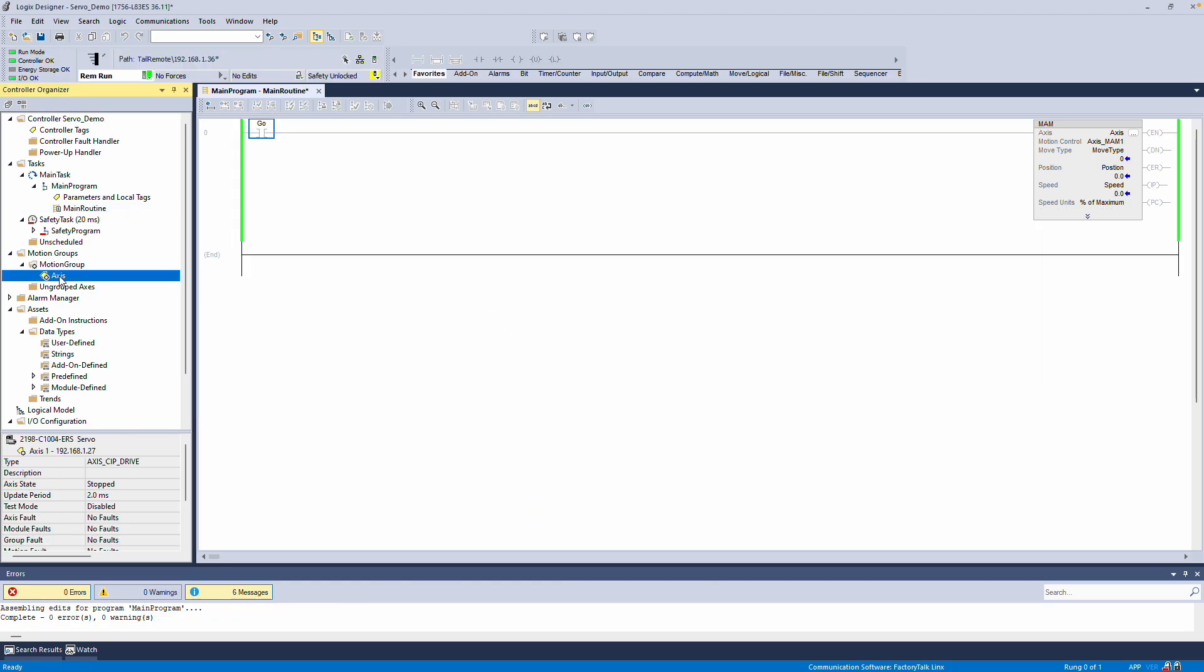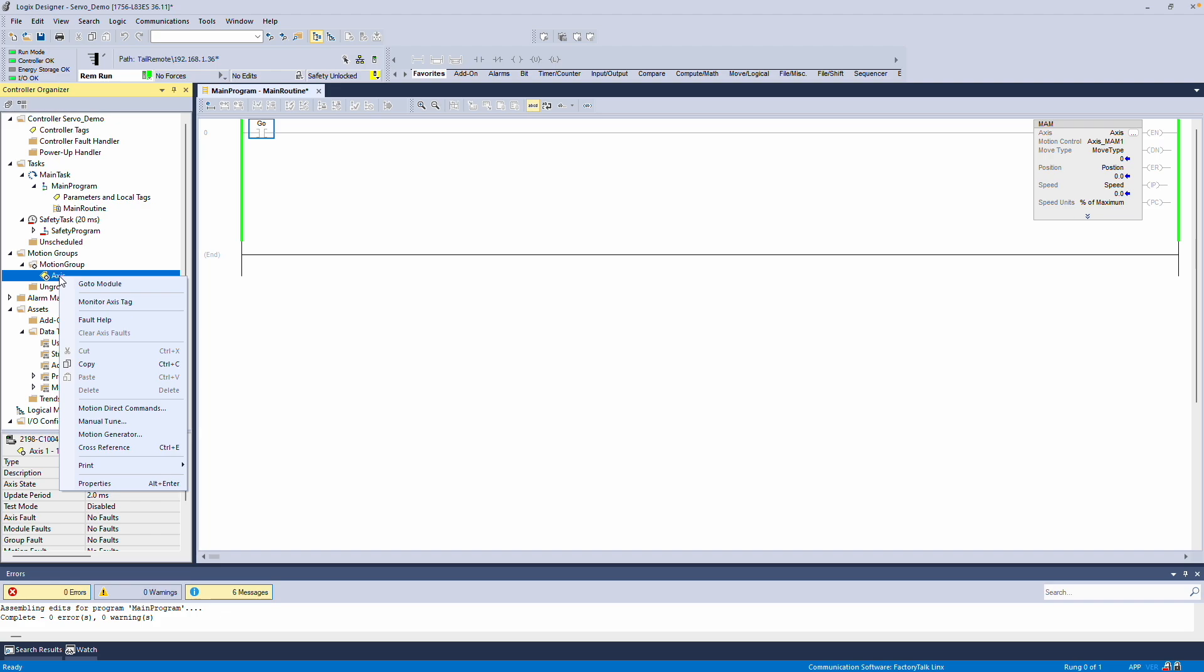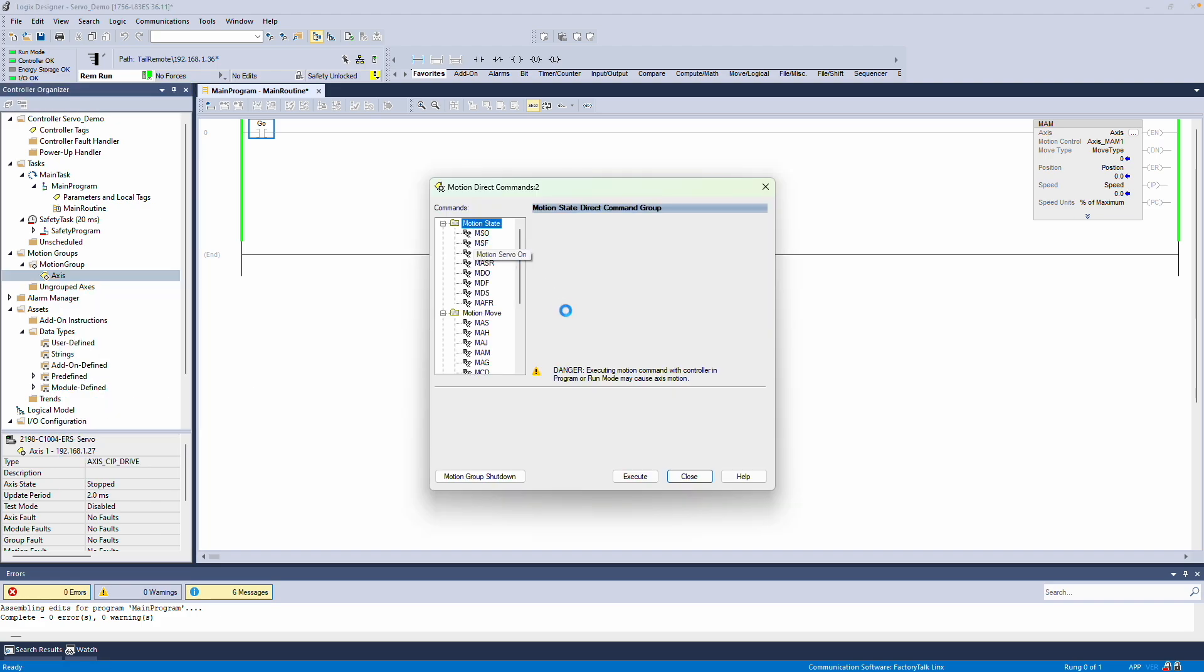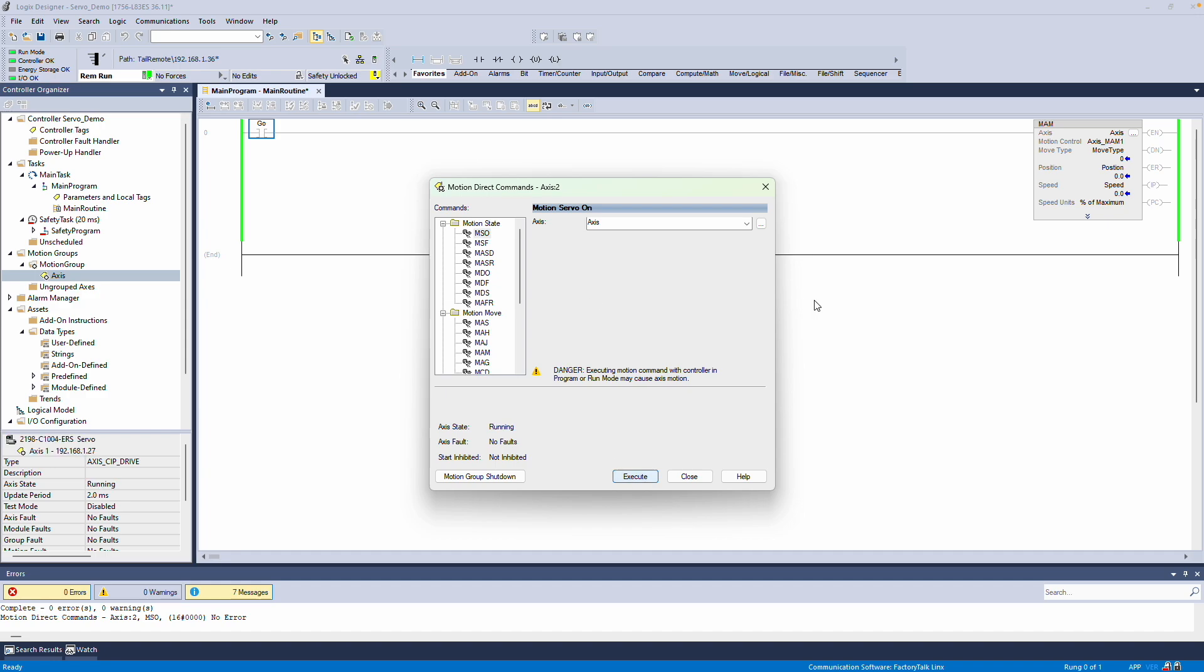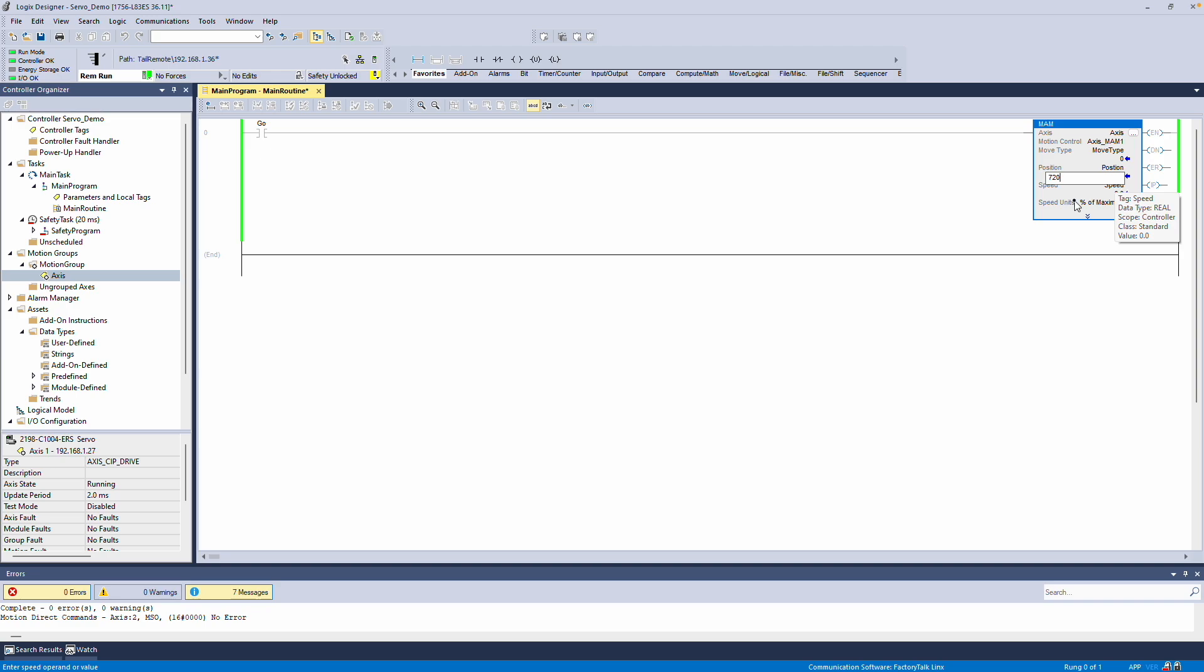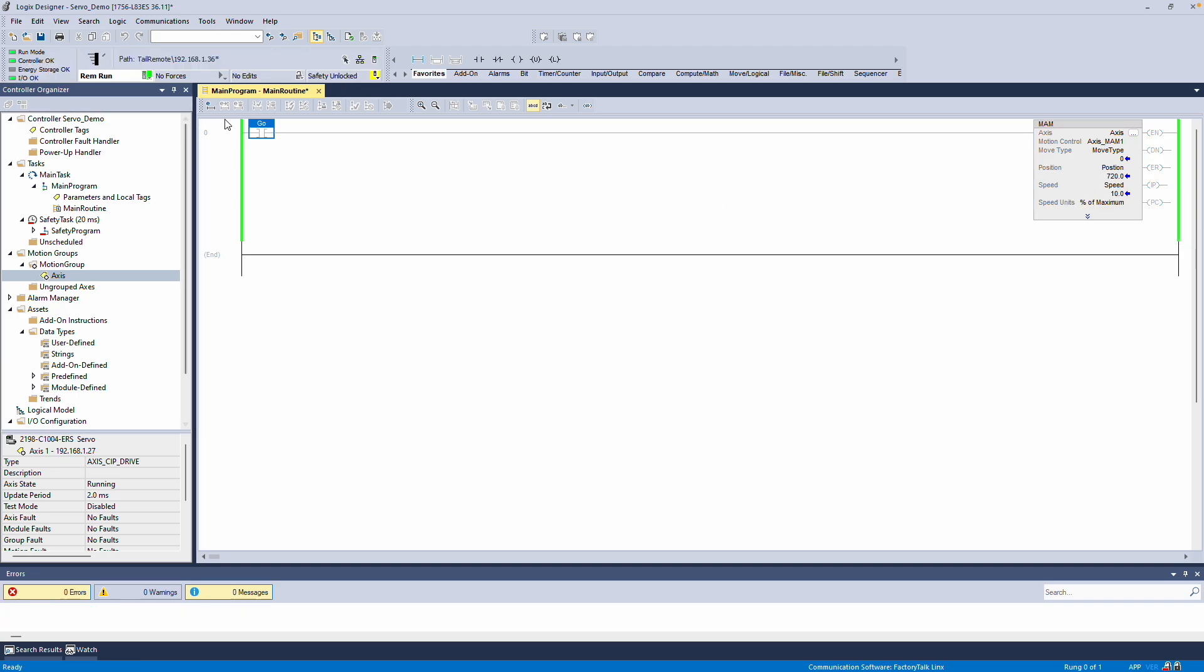Now I need to turn on my servo, so I'll run a Motion Direct command with Motion Servo on. For the Move Type, I'll set it to an Absolute Move, 0, with a position of 720 degrees for two full revolutions at 10% of maximum speed.